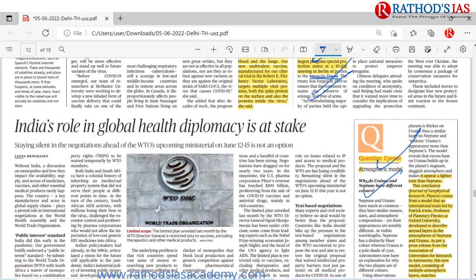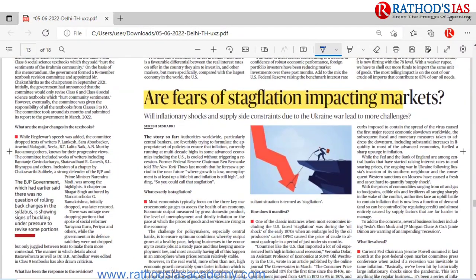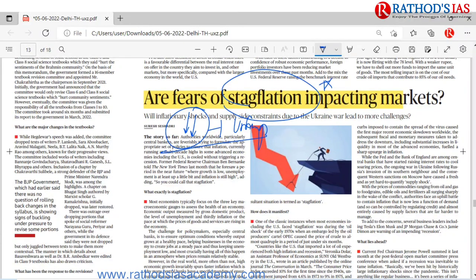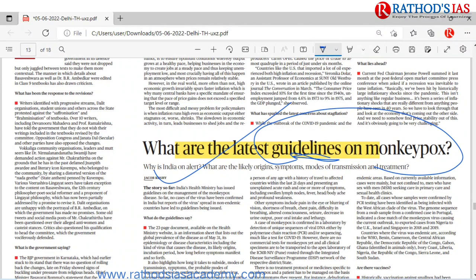The Uranus and Neptune article is on the next page. In the FAQs page there are articles about Foreign Portfolio Investments and stagflation — where there is a declining economy along with increasing unemployment — a basic economic concept under GS Economy. There is also an article about monkeypox guidelines. These were some important articles from today's Hindu newspaper. Please subscribe to Rathor's IAS Academy and don't forget to like, share, and comment.